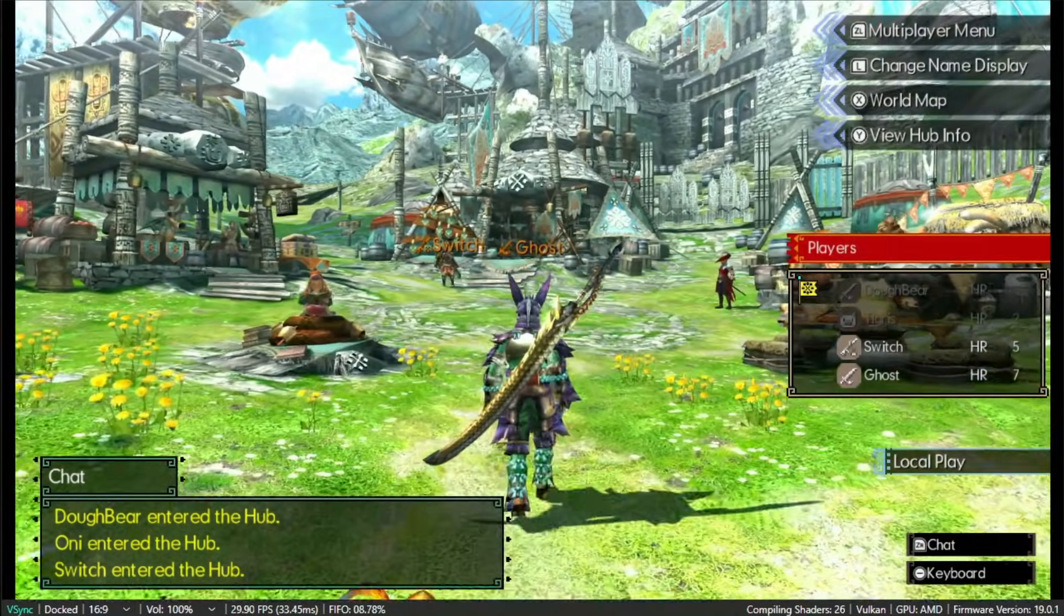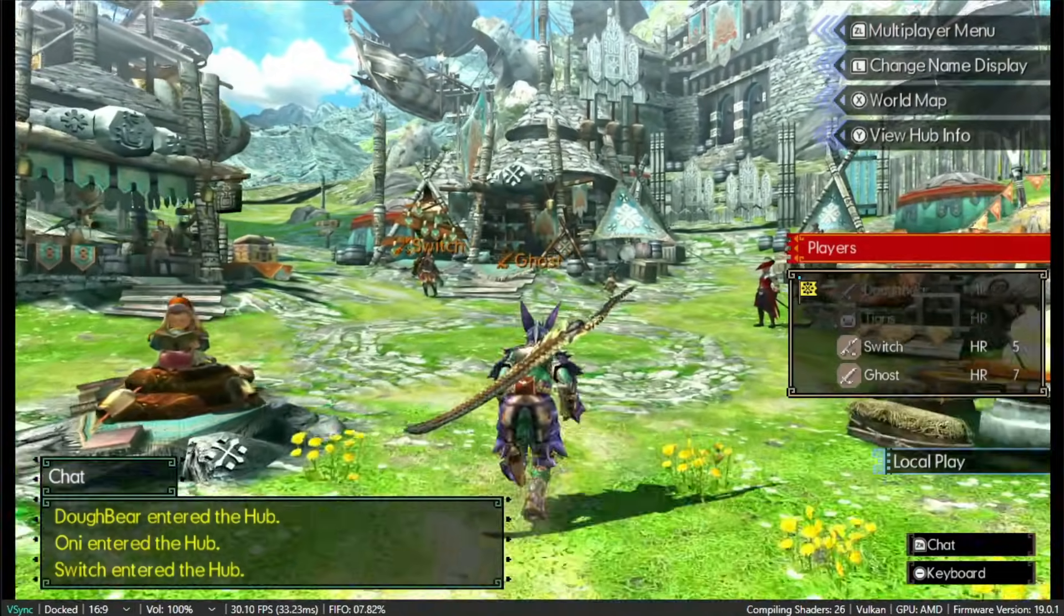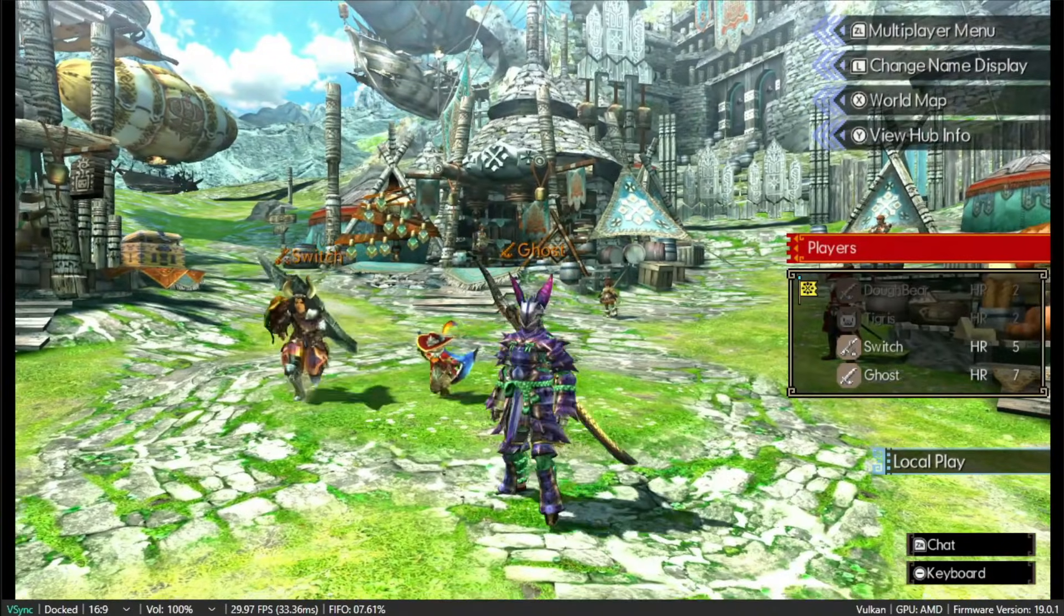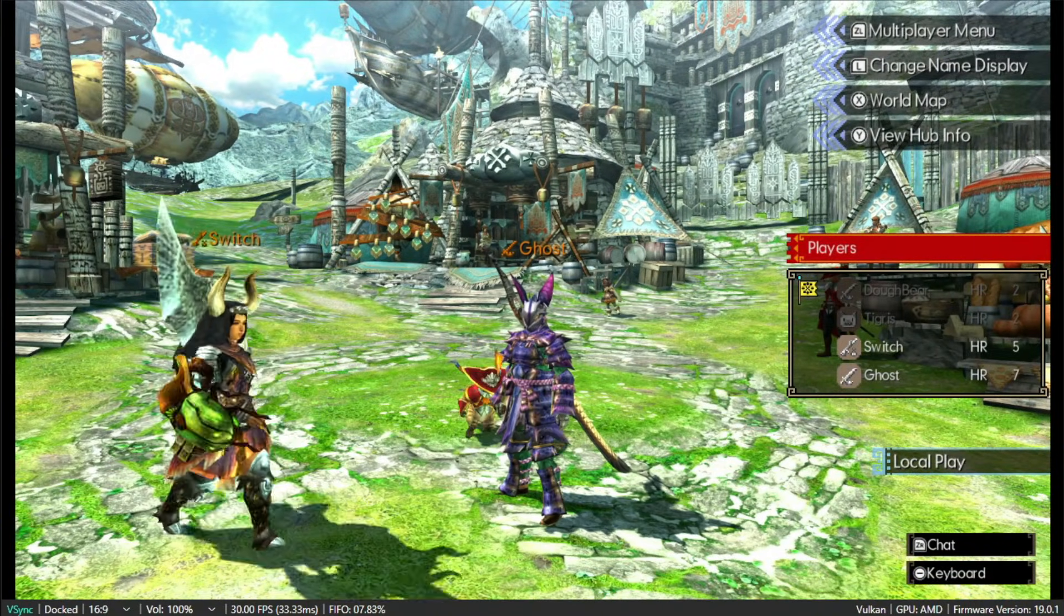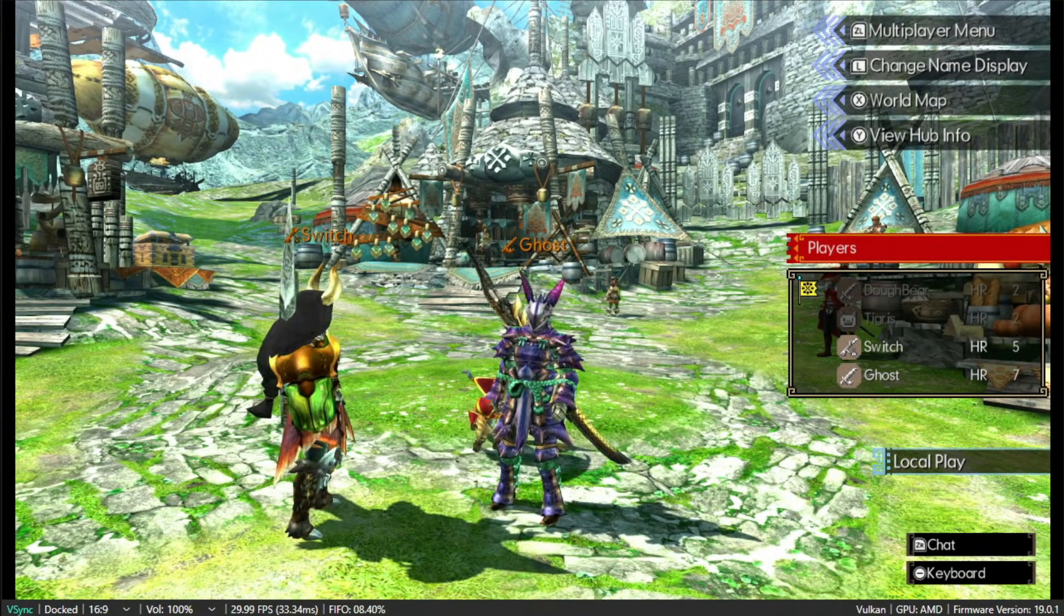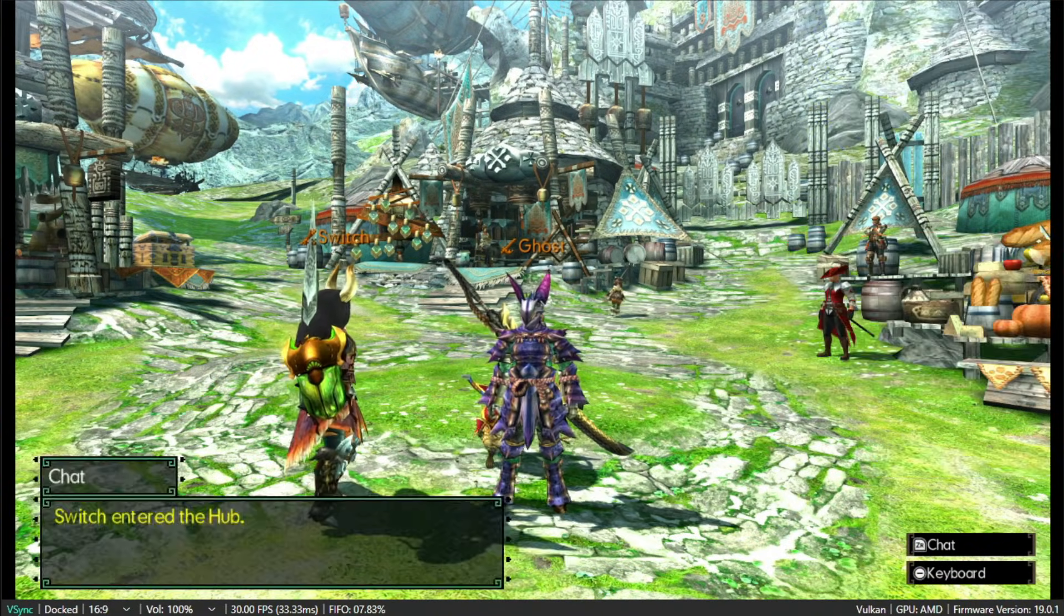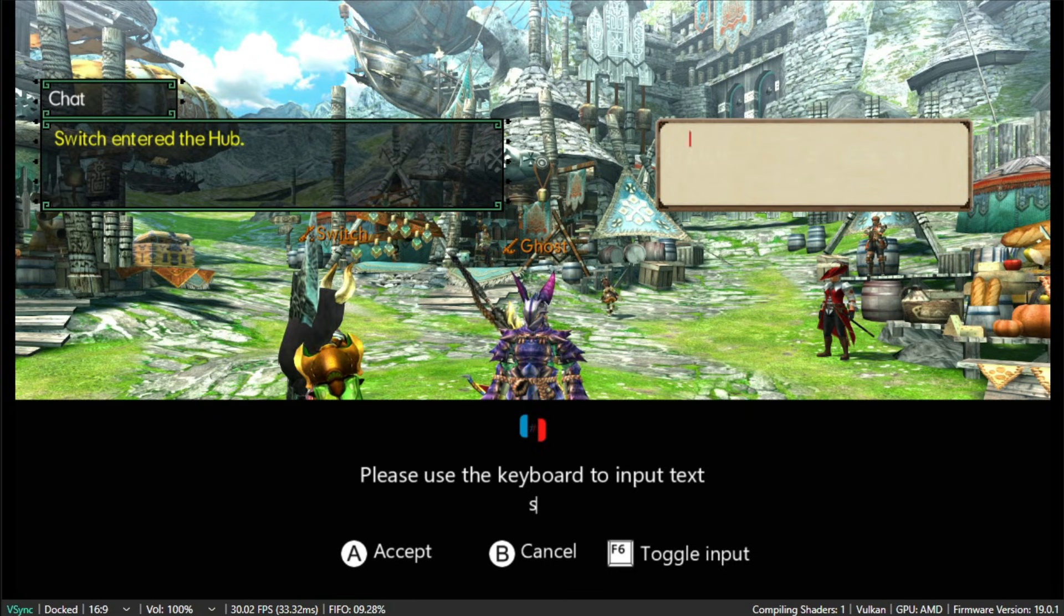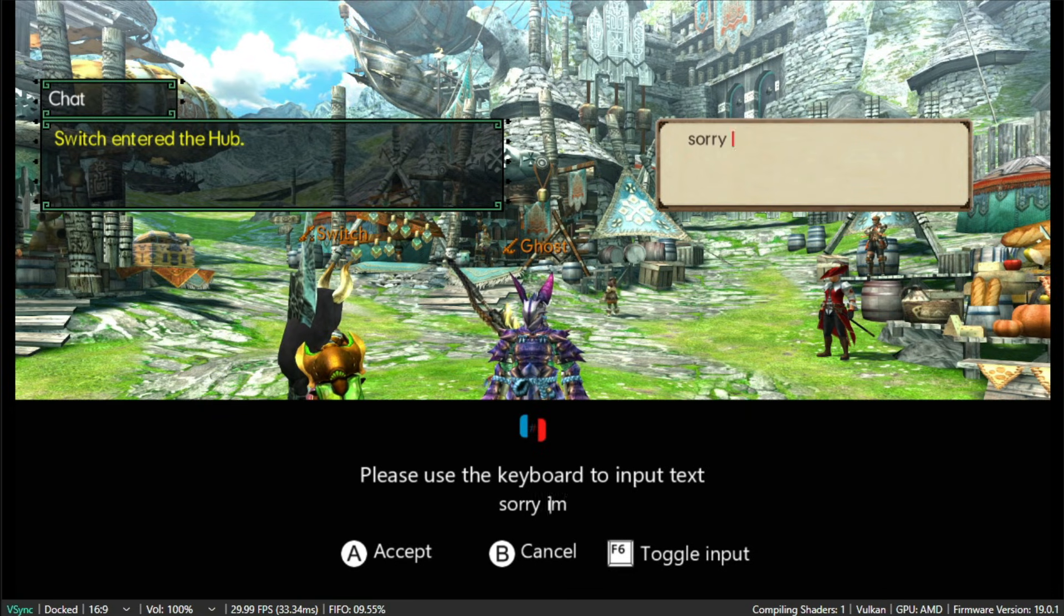This is just for demonstration purposes. I just joined a random lobby and this guy just came to me. I was telling him I was making this video, so yeah, just to show you guys that it's fully working.